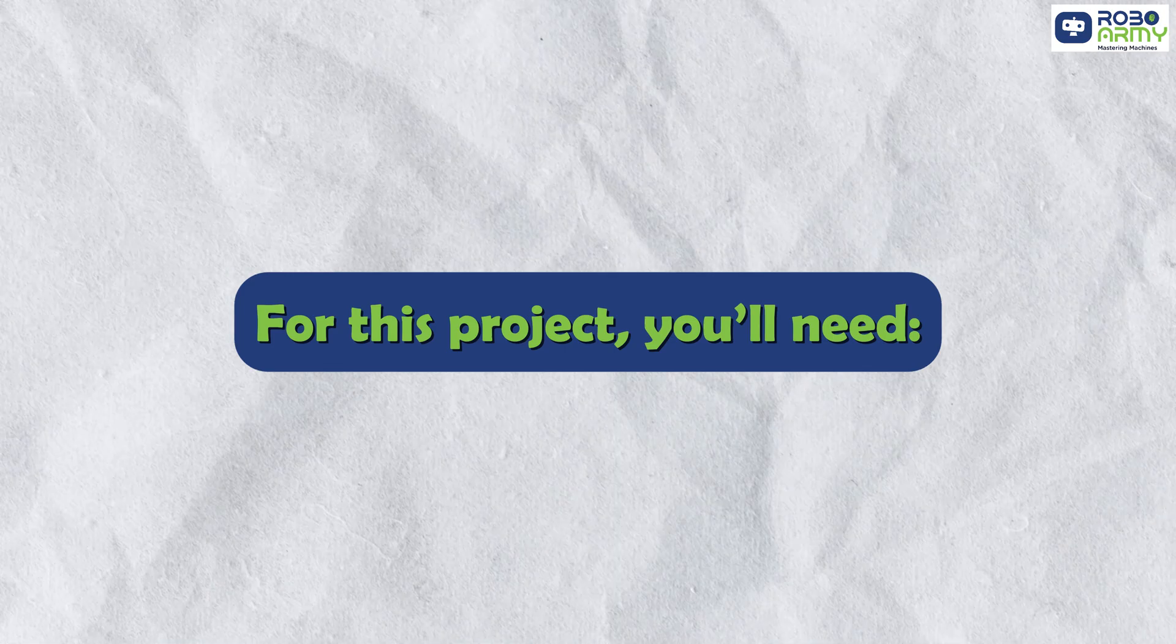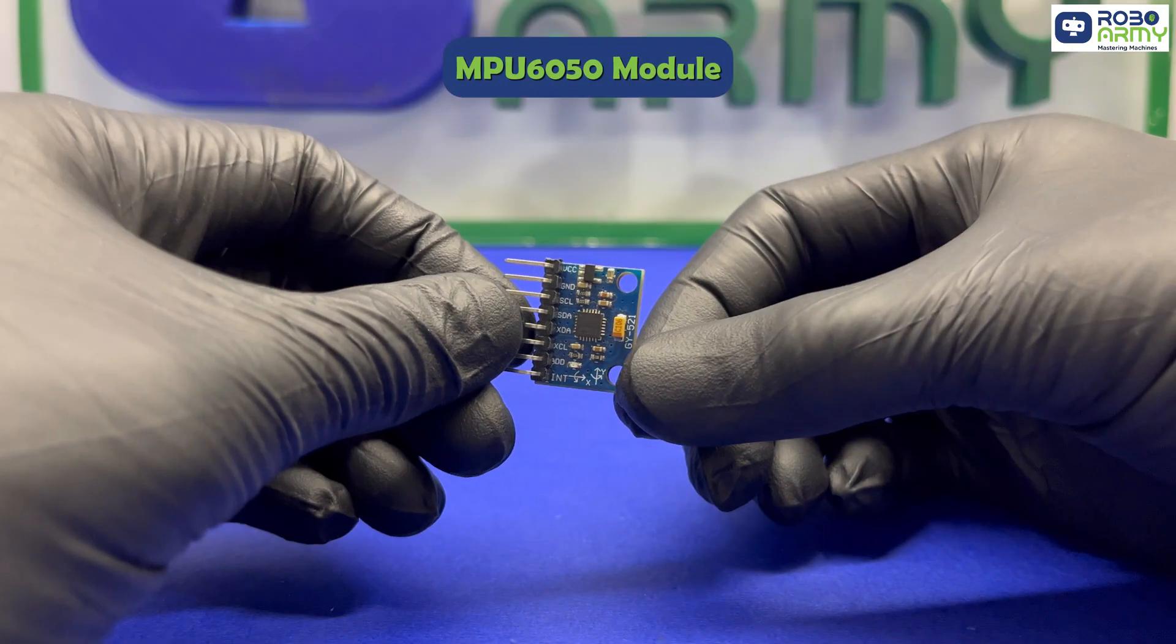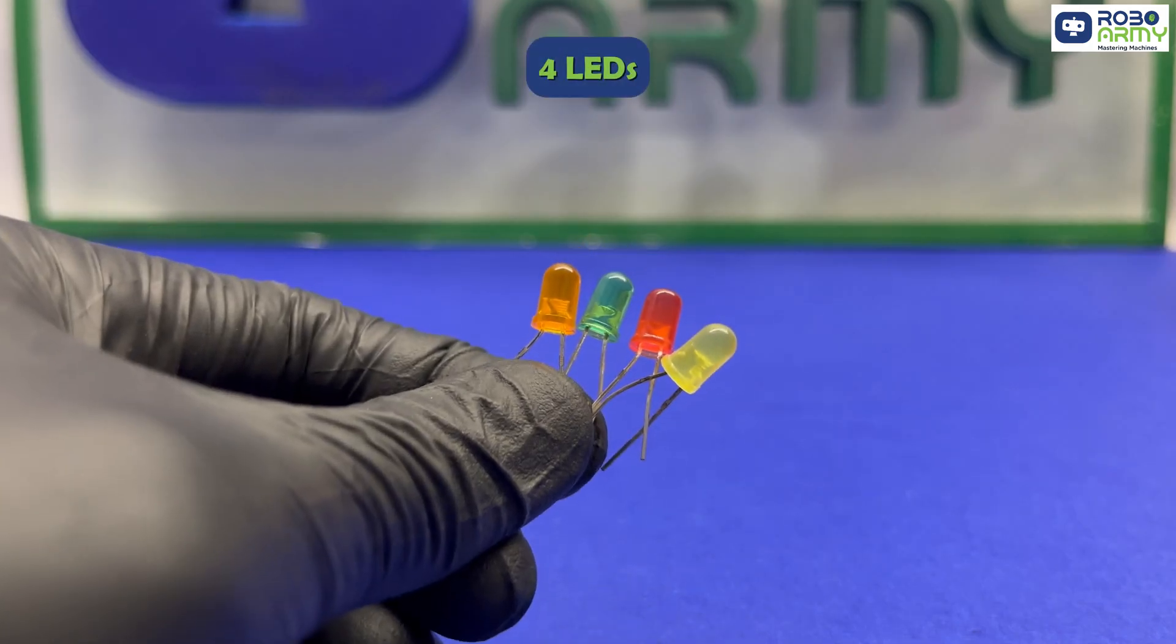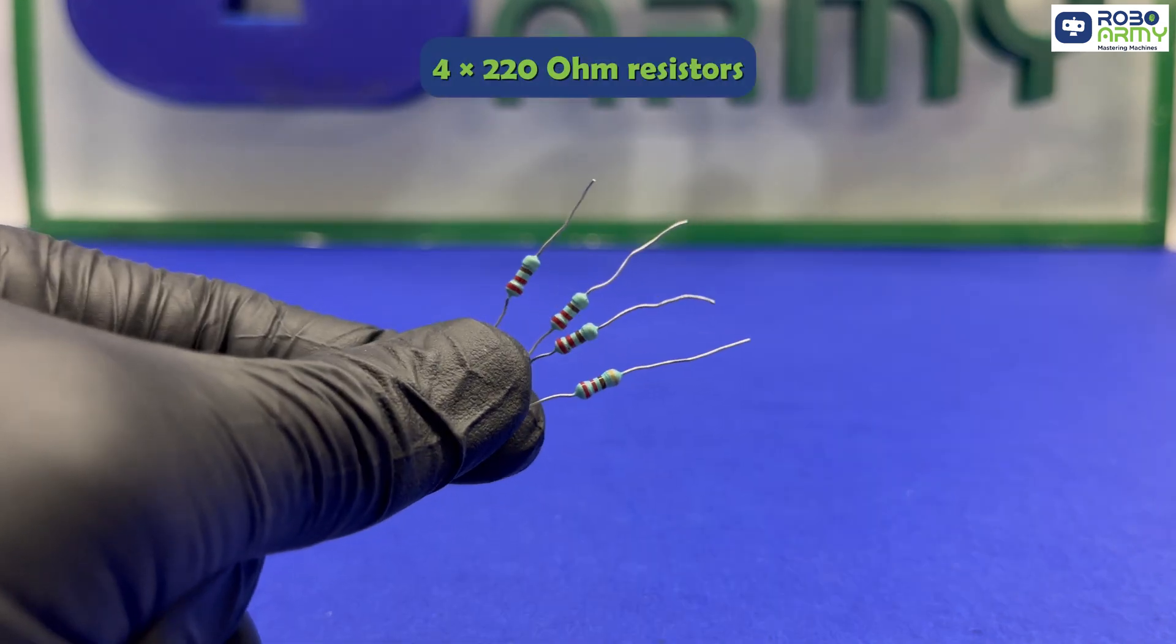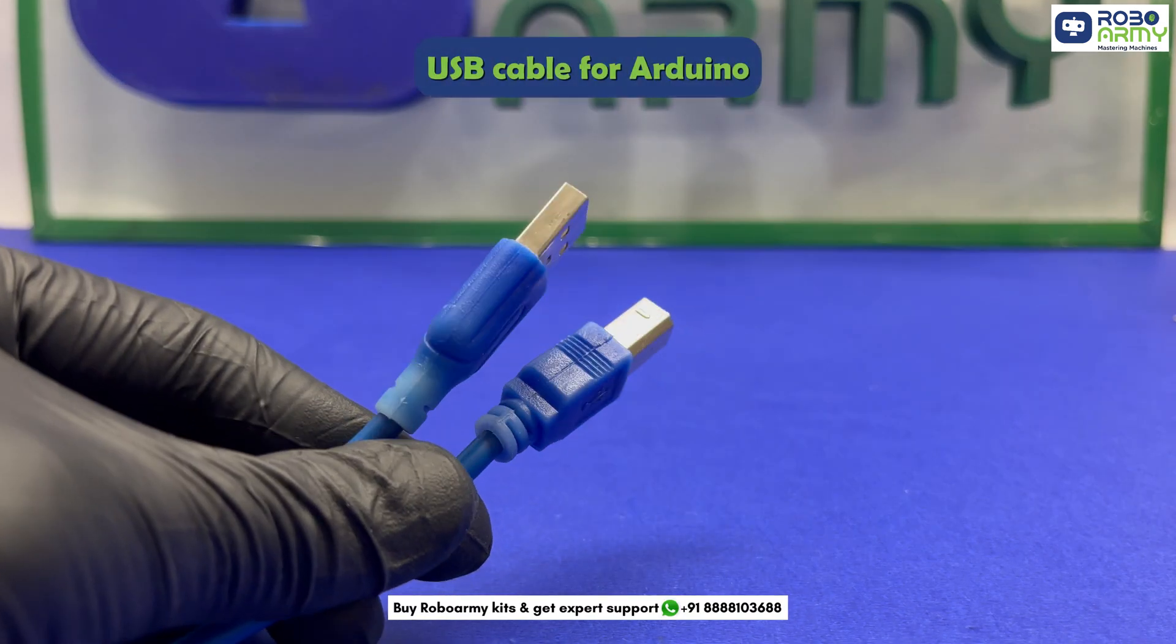For this project, you will need Arduino Uno board, MPU6050 module, 4 LEDs, 4 to 220 ohm resistors, breadboard, jumper wires, USB cable for Arduino.